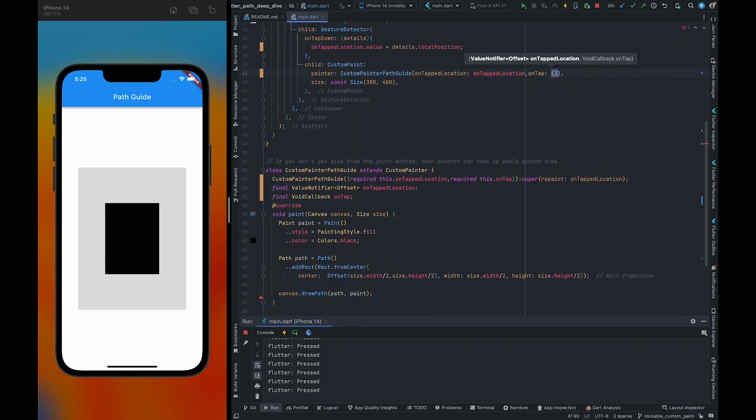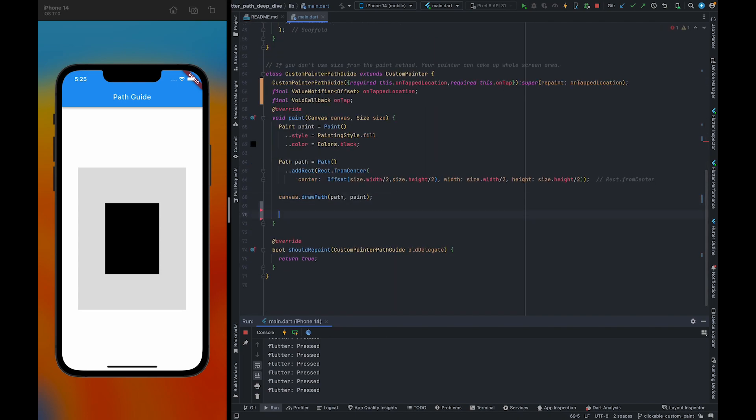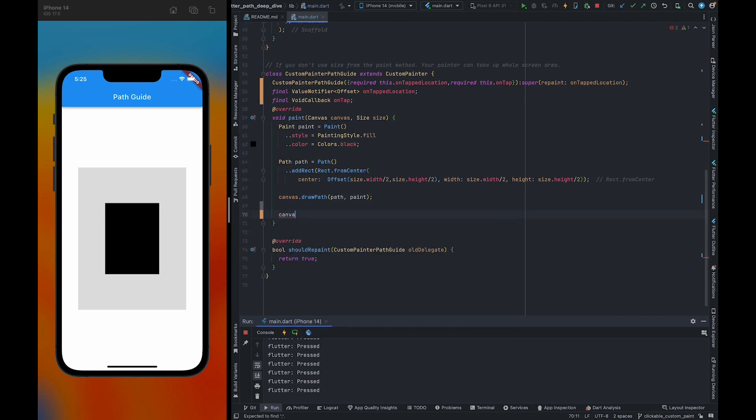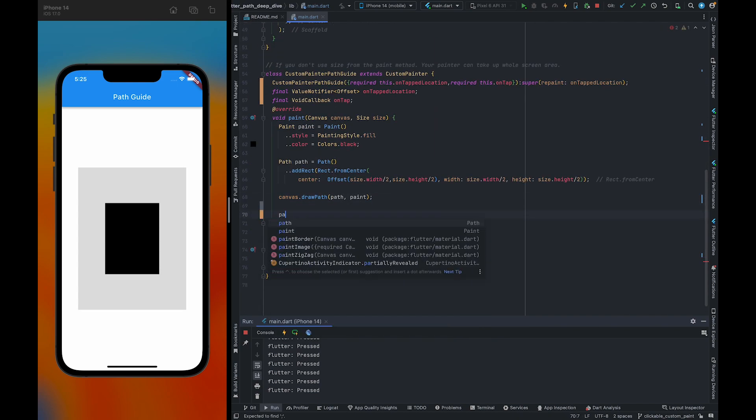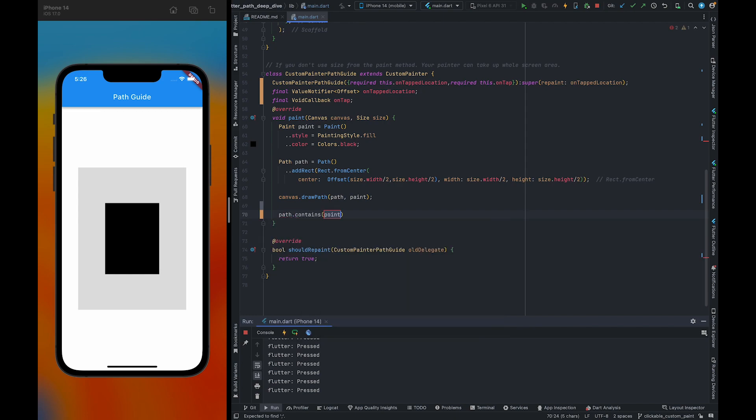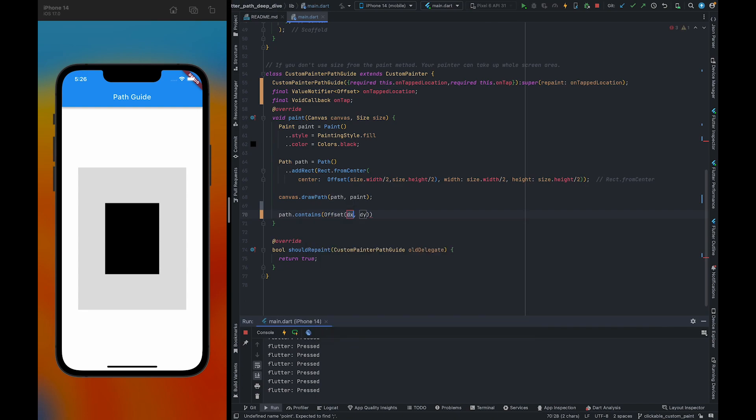Also, now we can do the actual work. So here we can print that we created a custom paint clickable. The debug statement should always be descriptive. We can use now contains method, and to the contains method we need to pass the offset which we have got from here.